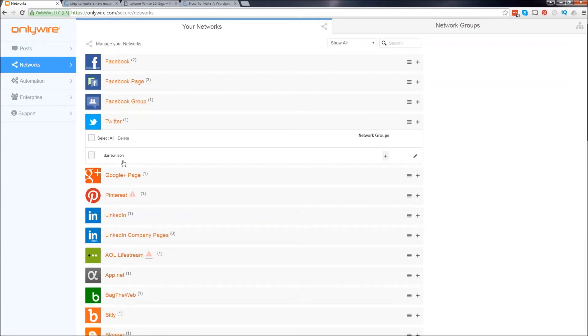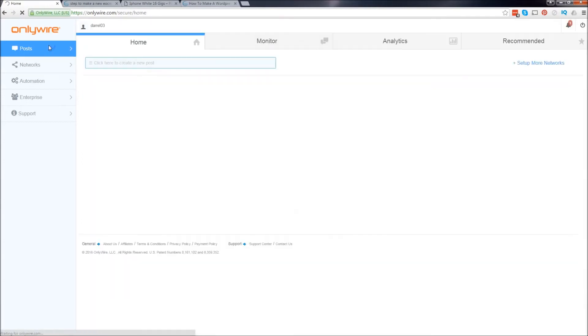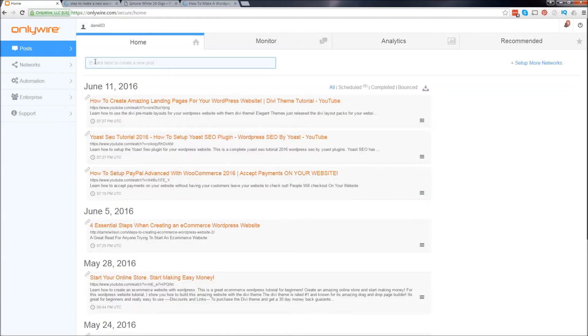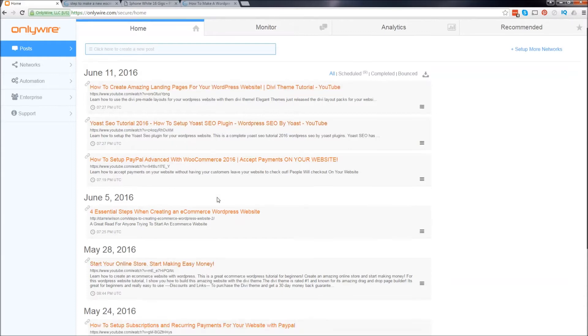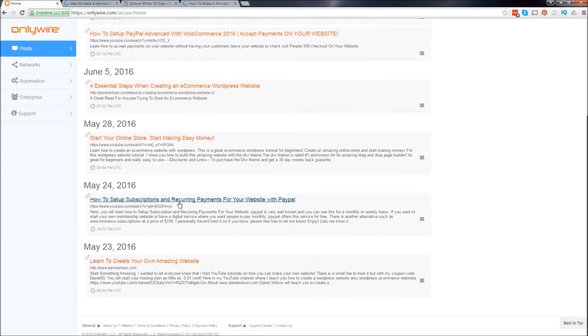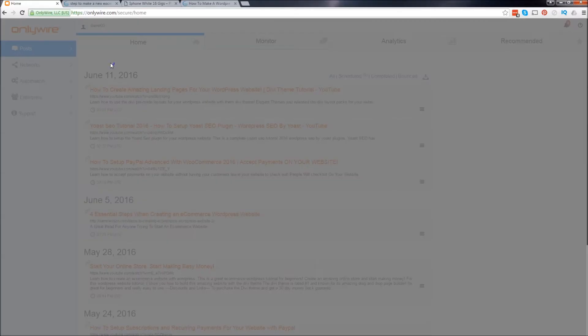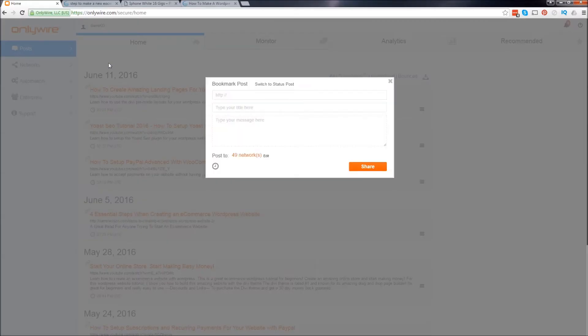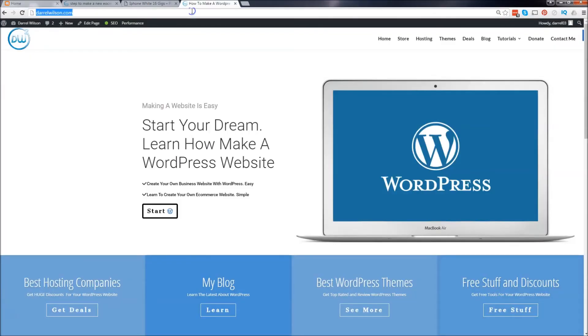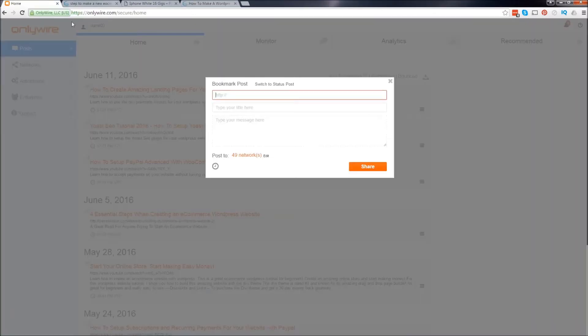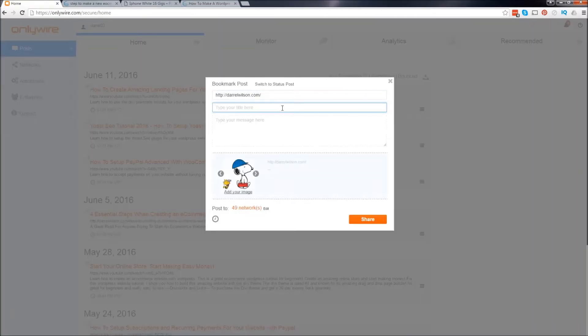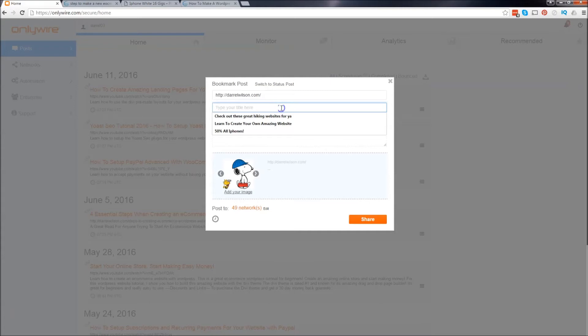First, go to posts. And as you can see, I've made a lot of posts right here in the past. And right here, it says click here to create a new post. Just go ahead and click there. And this is where you're going to enter in the URL. For example, you want to put your website over there. You can put your website and you can go ahead and talk about it. You can say, come to my website for free stuff.